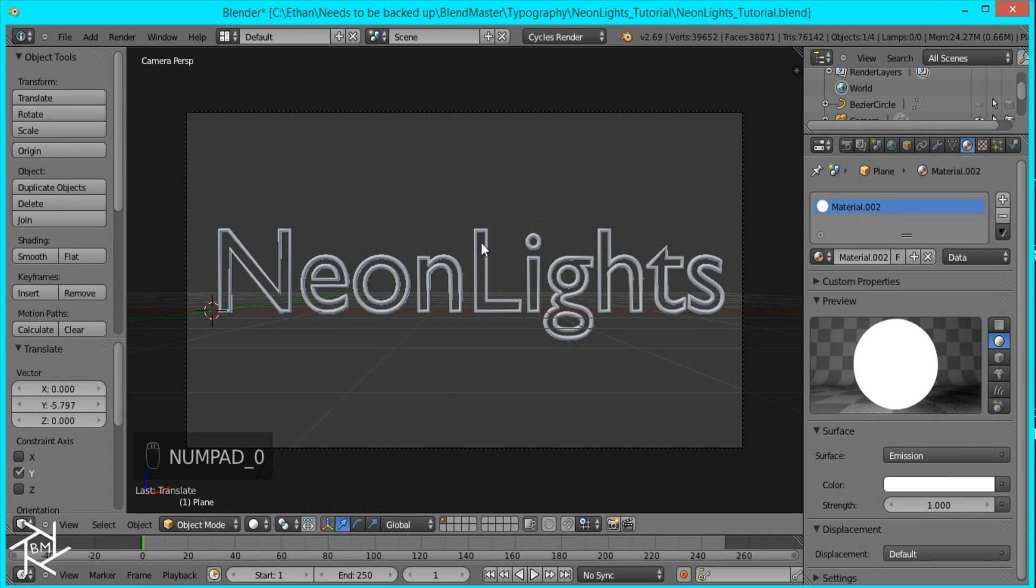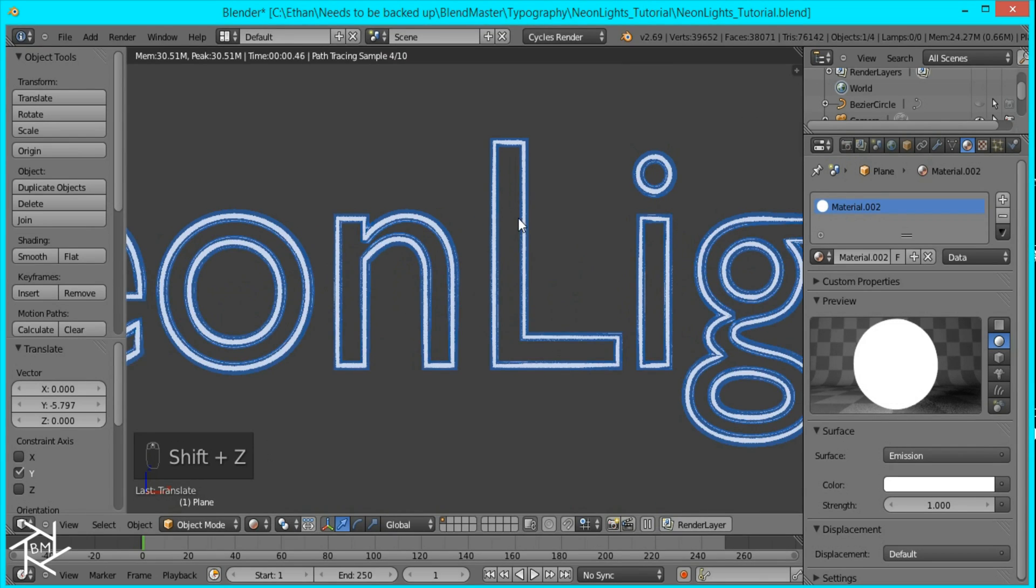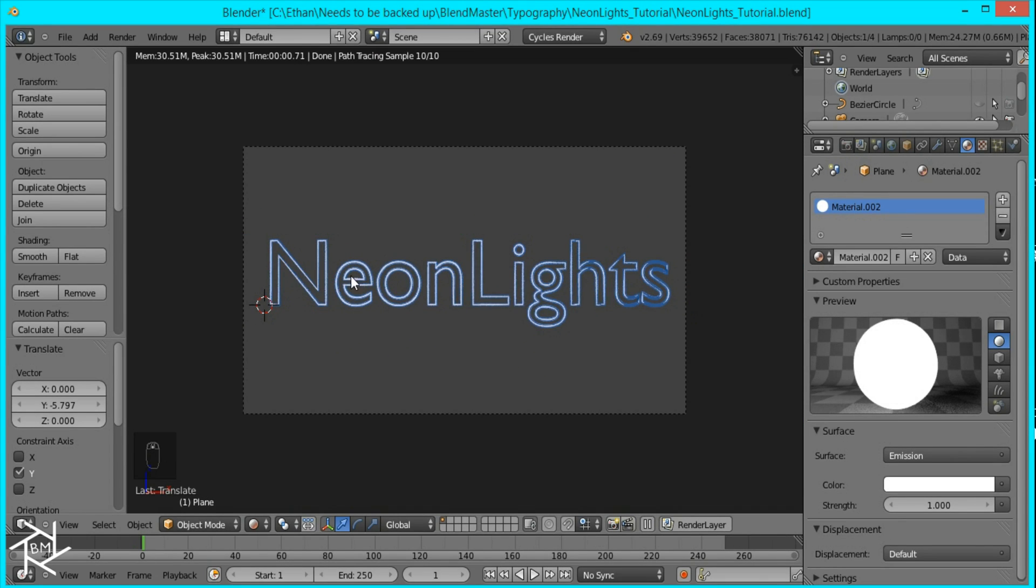And now if I go to camera view and press shift Z you can see it in rendered view and you can see the light reflecting off of this.